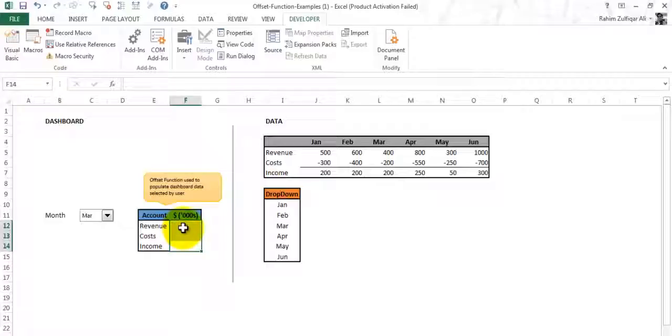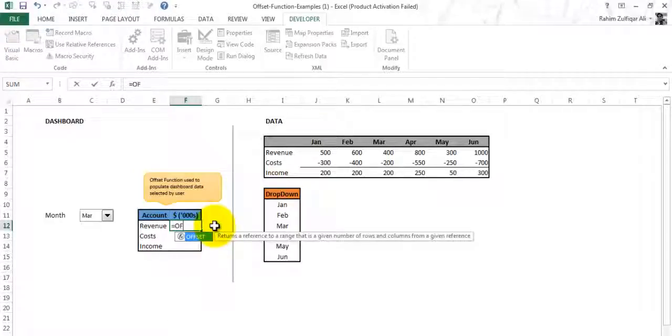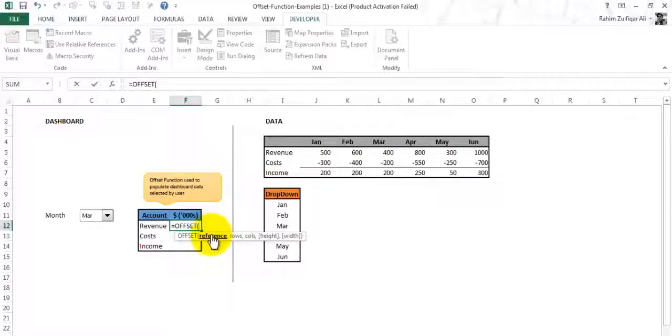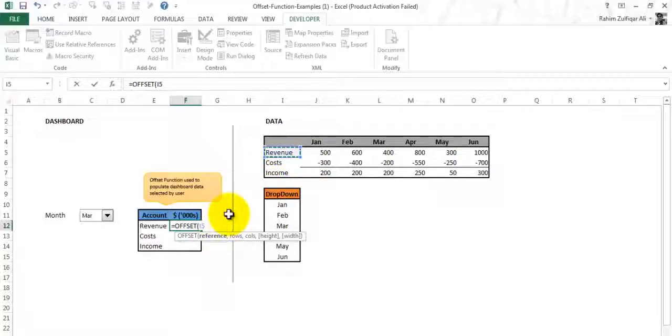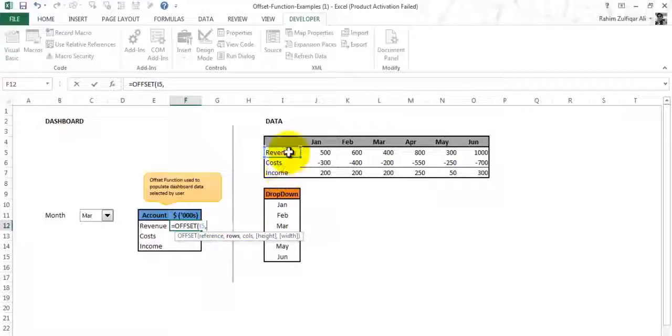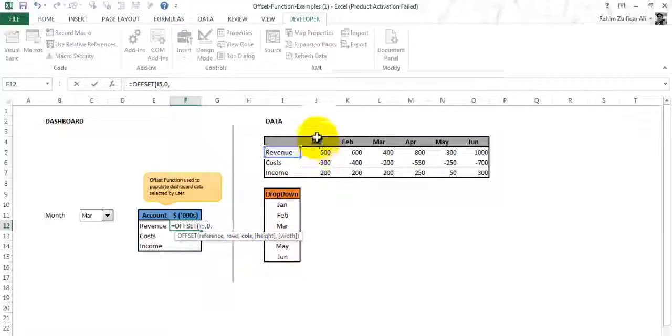Now what I have to do is apply the OFFSET function so that it can act like a dynamic one. Equals to OFFSET. The reference point, remember the reference point, is your starting point. So my data starting point is from the revenue. Comma. How many rows I want to move upwards or downwards? There is no movement of the rows here so I will write zero here.